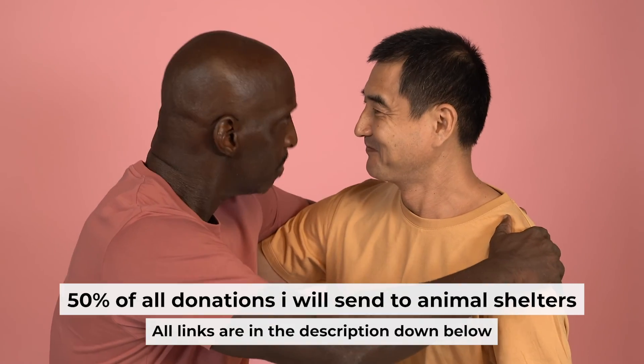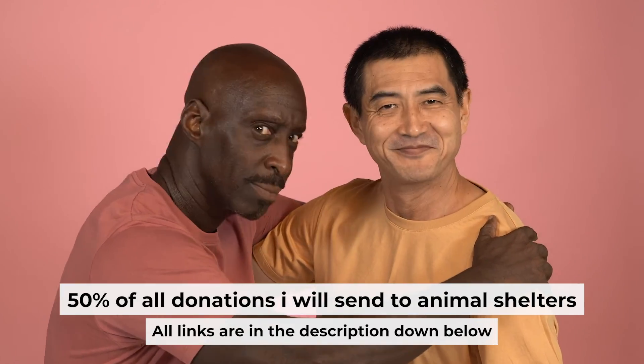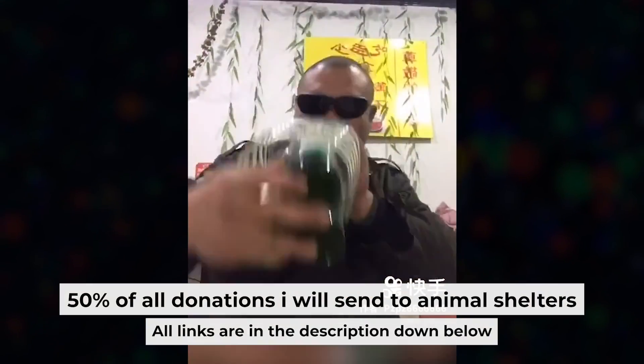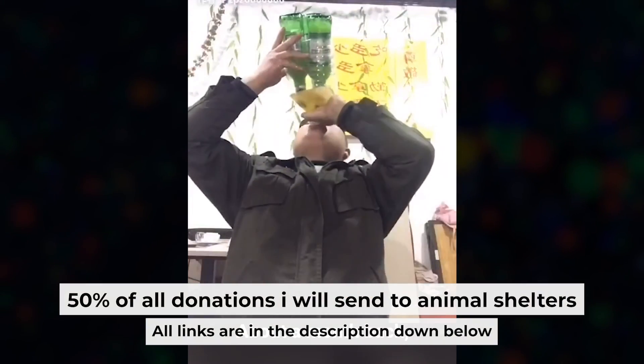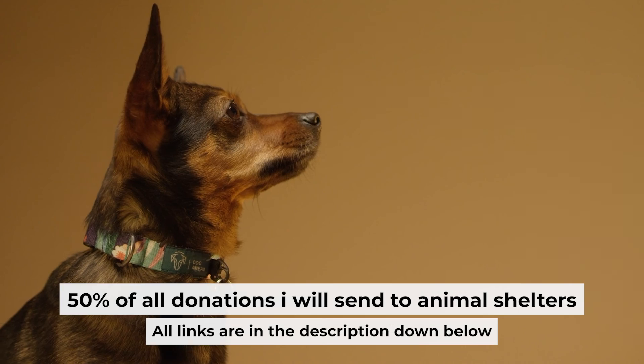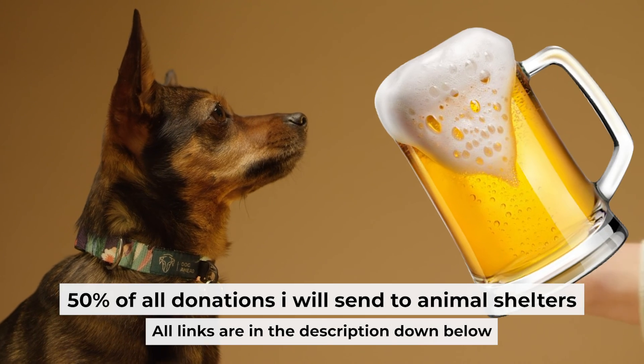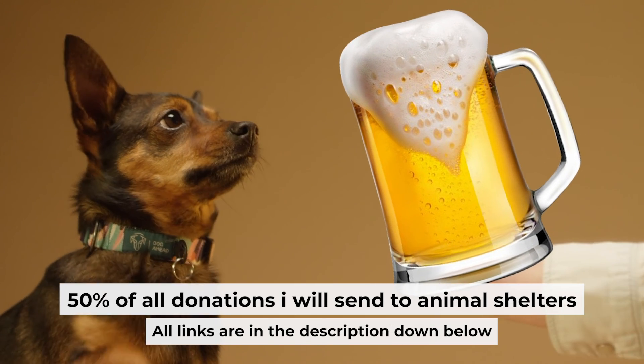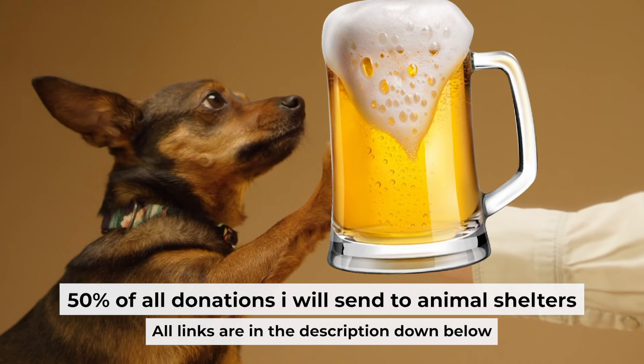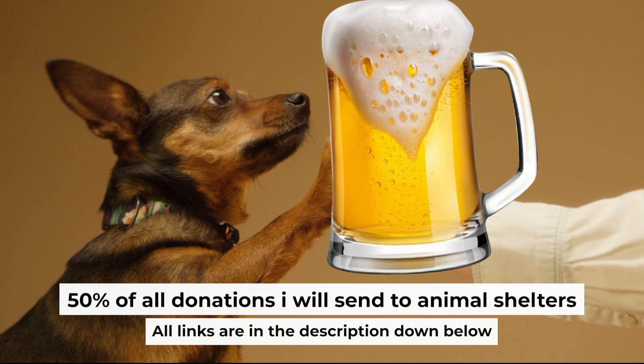That's all. If my video was useful, please support my work. You can buy me a coffee. I donate 50% of all coffee purchases to animal shelters. Details can be found in the description below.